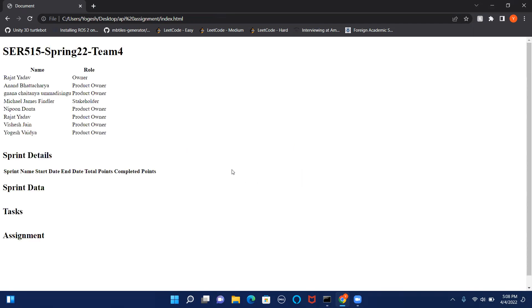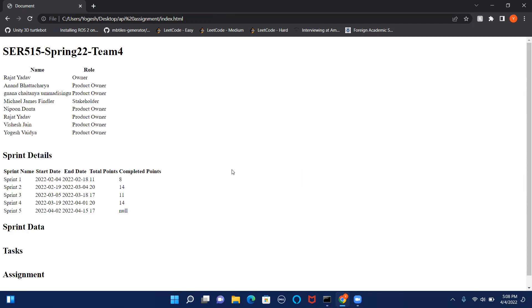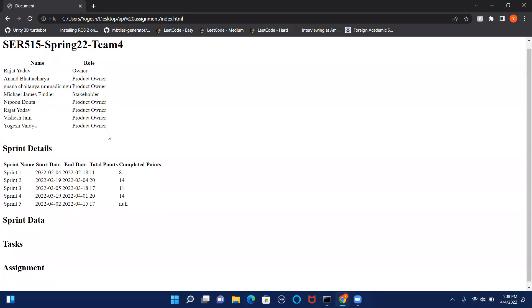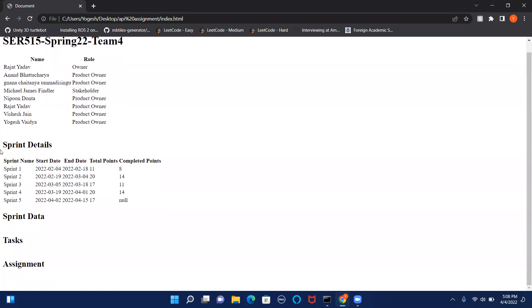Then it will redirect us to this page in which our project name, every individual who is present in the project, their roles are mentioned, and all the sprint details are also present in it.